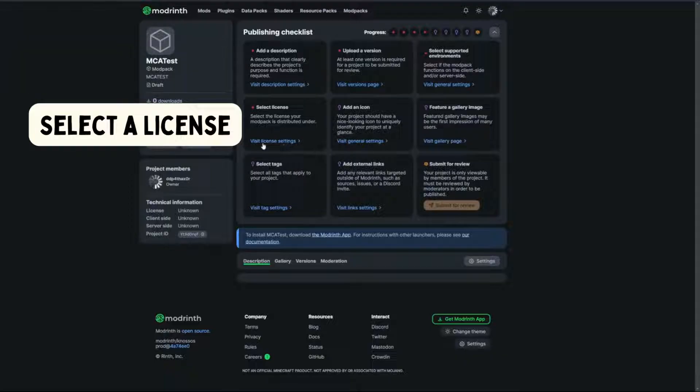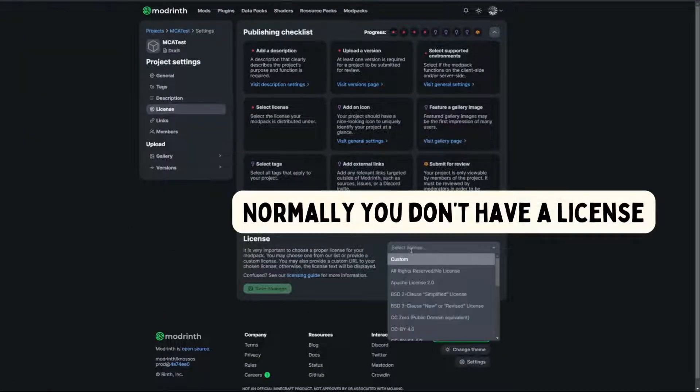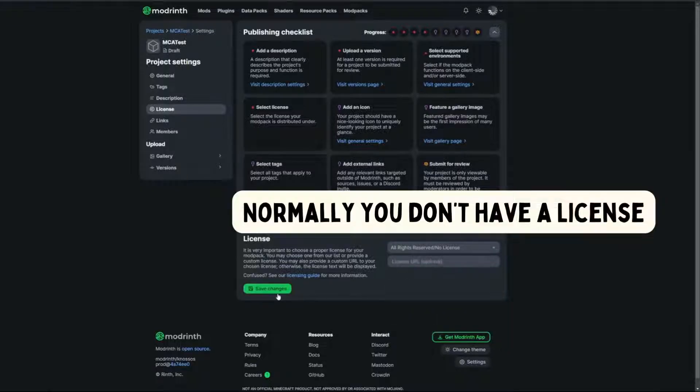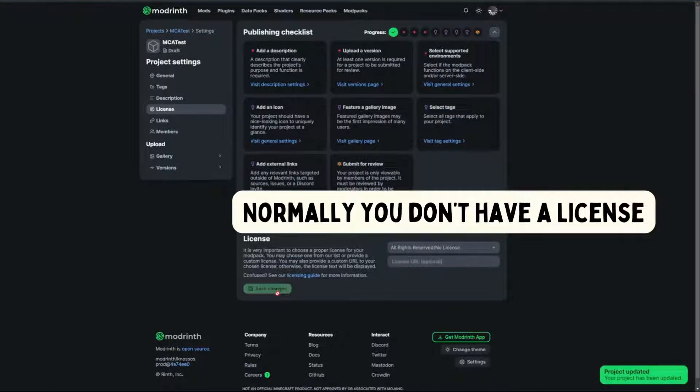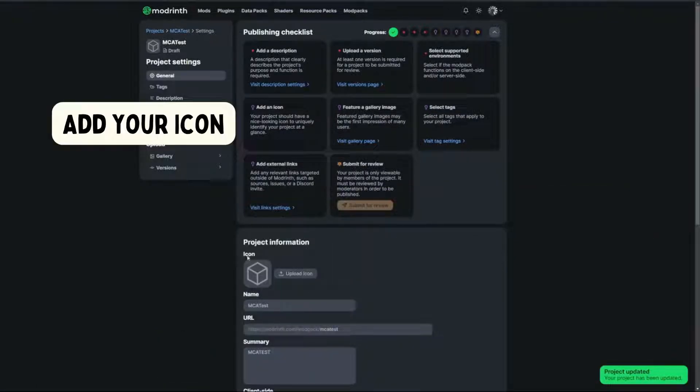Select a license. Normally you don't have a license. Add your icon and all the other stuff.